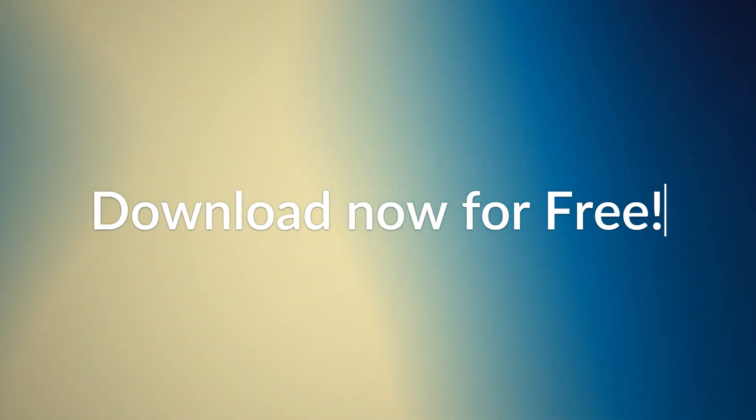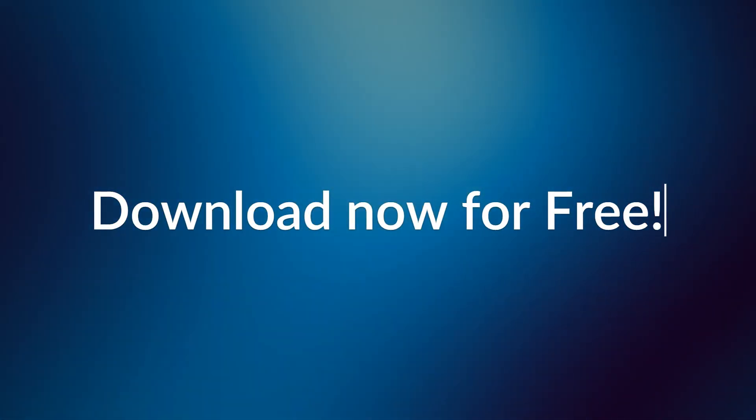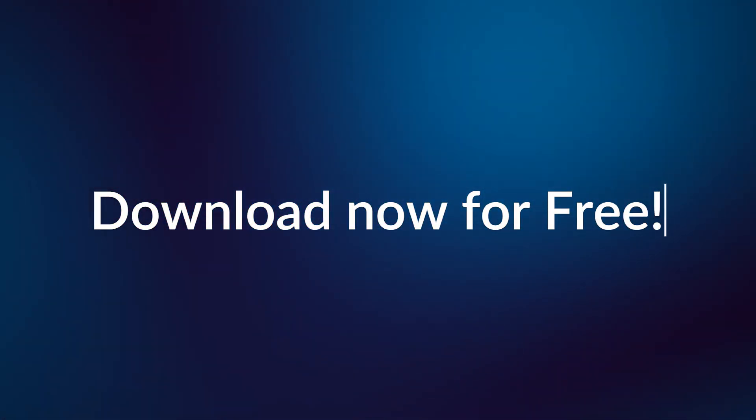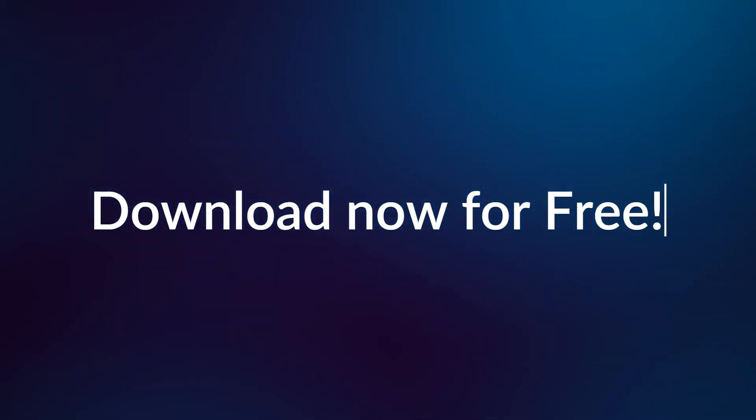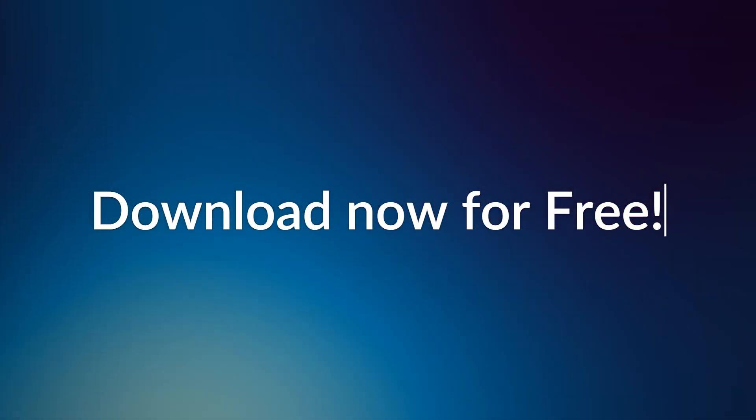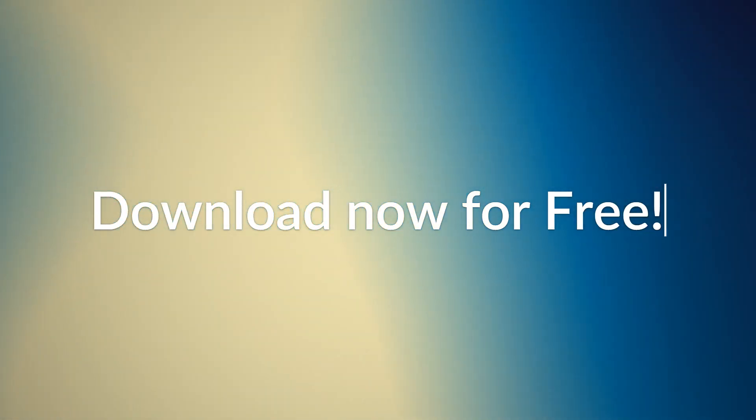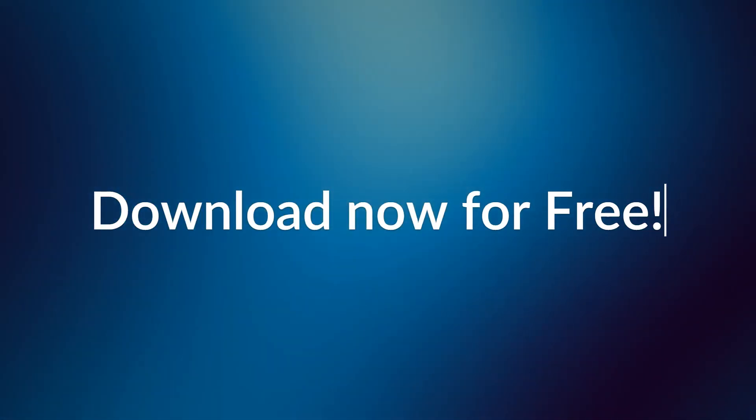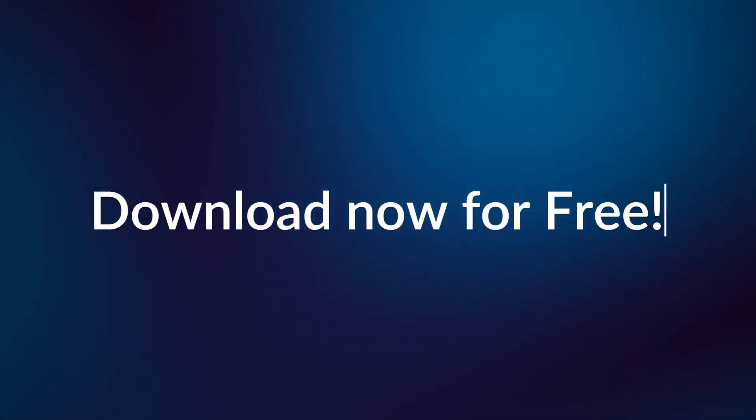And there you have it, folks, an overview of the latest features of WP Dark Mode version 5.0. Don't forget to update your plugin and experience the magic for yourself. Thanks for watching.